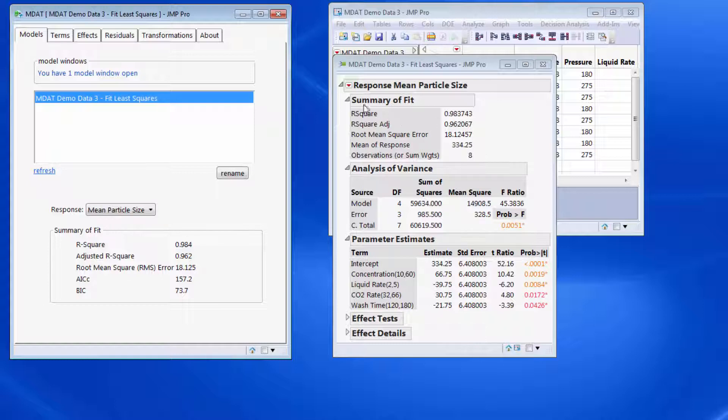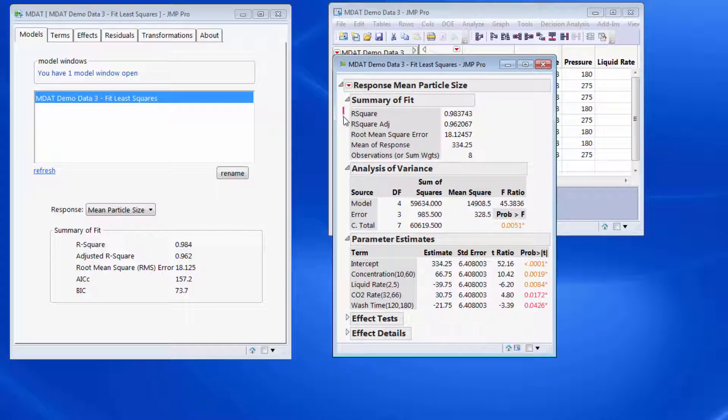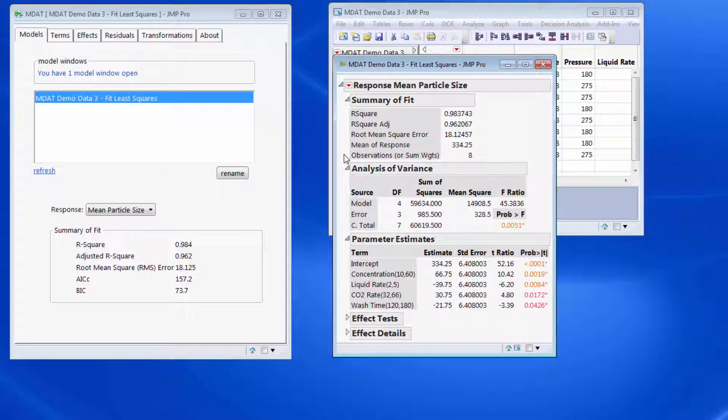Those summary statistics come from the summary of fit within the fit model platform. So these values have just been extracted. In many ways MDAT is just an aggregator. It extracts information and consolidates stuff into the same place, and we're trying to reduce mouse clicks.